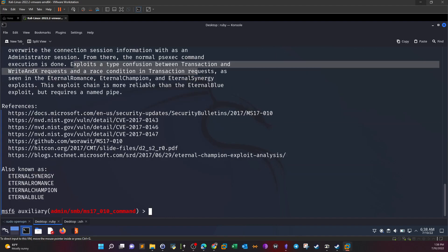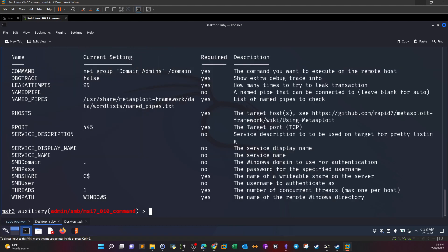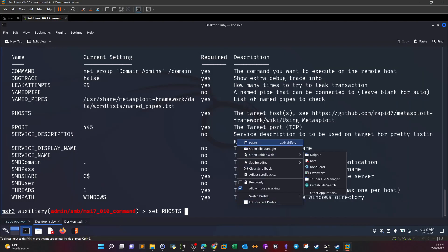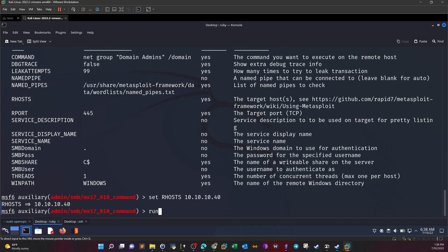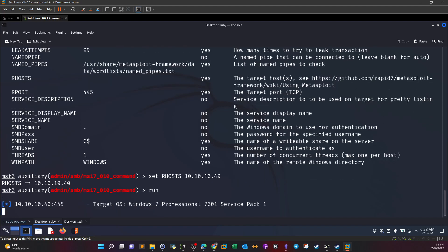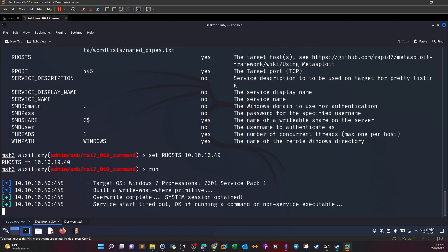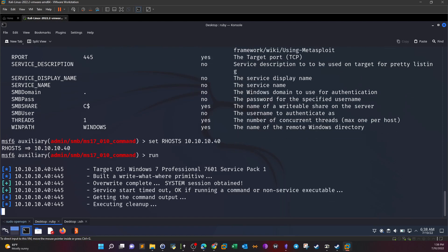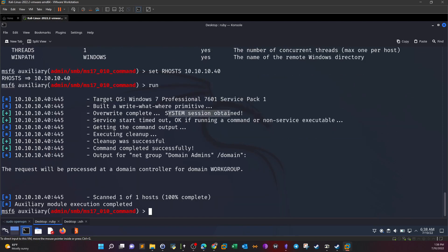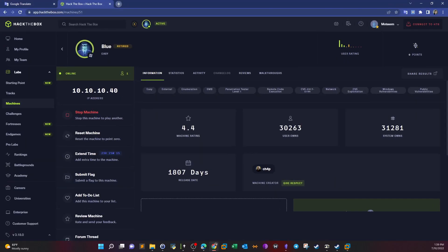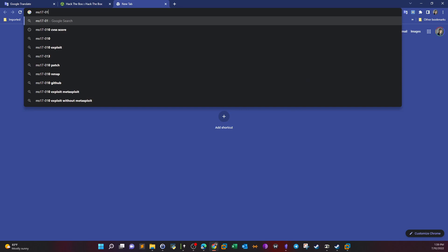We show options and set our hosts. System session obtained, server start timed out. If running a command or non-service executable, getting the command output, executing cleanup, cleanup was successful, command completed successfully. This means we can work out an exploit for MS17-010.